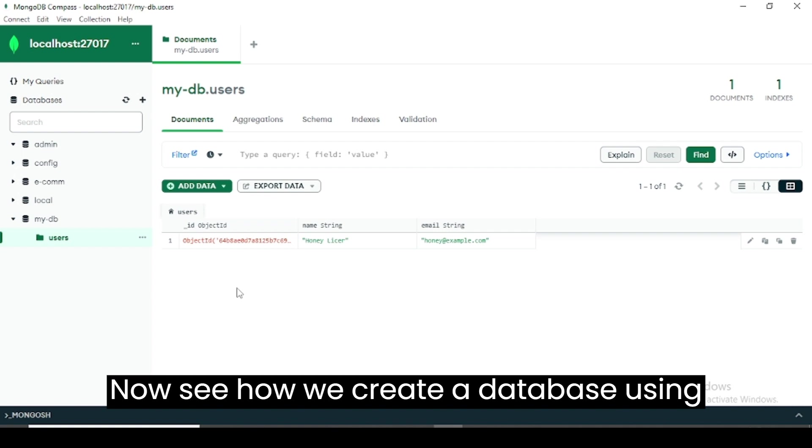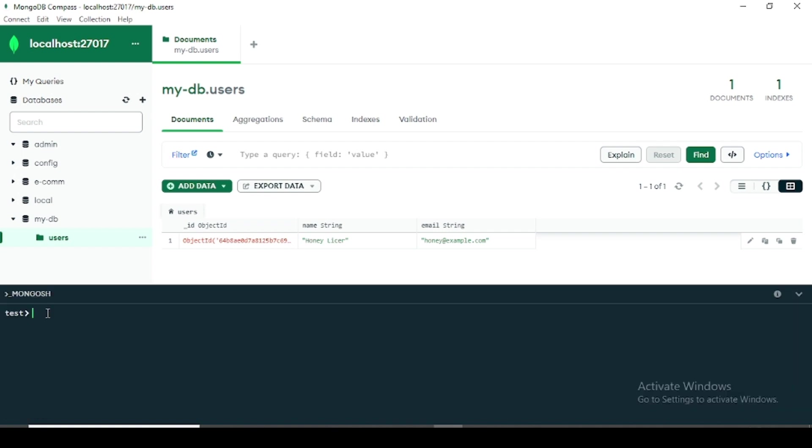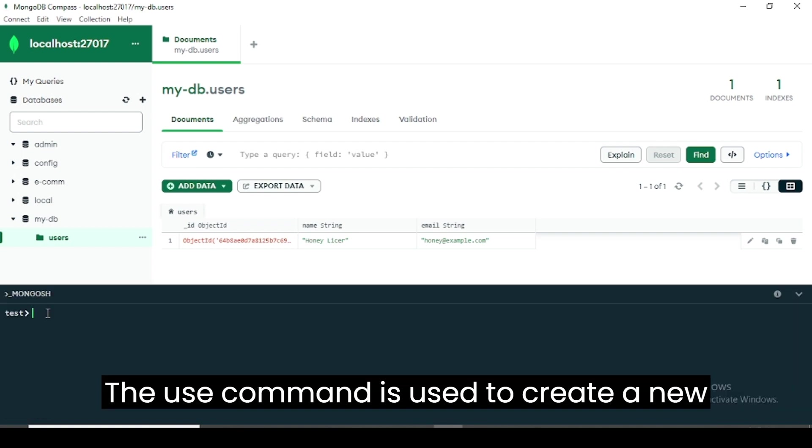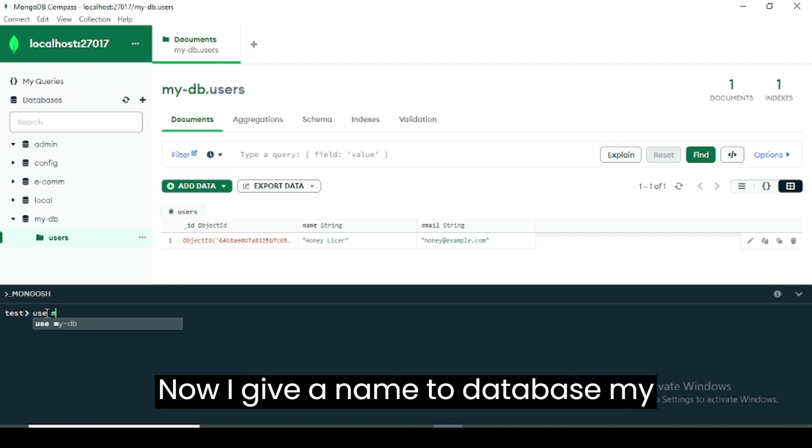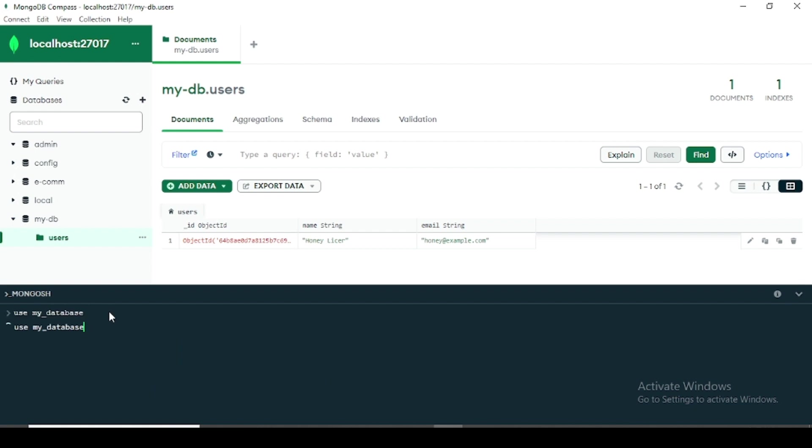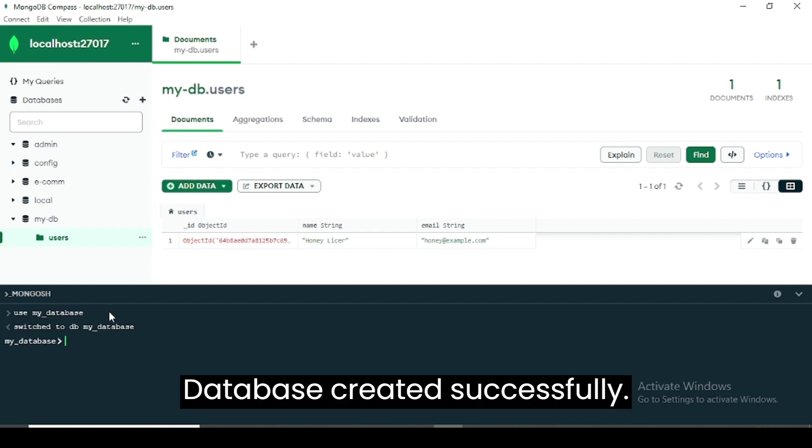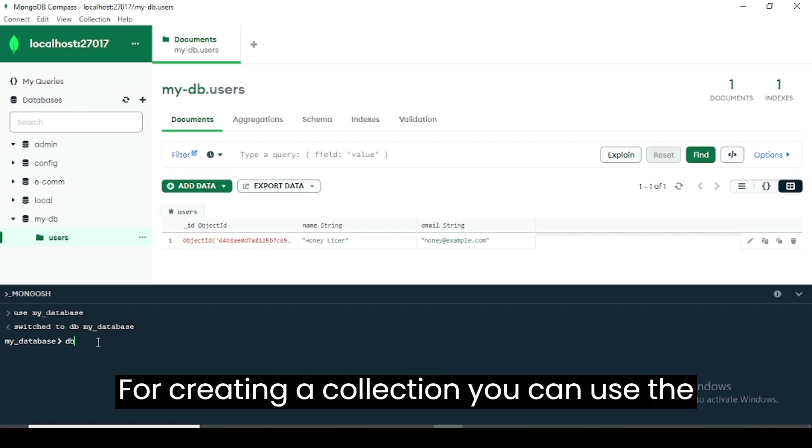Now see how we create a database using the command. The use command is used to create a new database in MongoDB. Now I give a name to database my_database. Database created successfully. Now create a collection in this database.